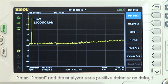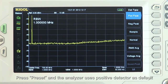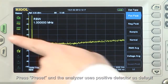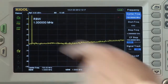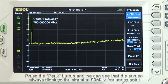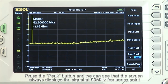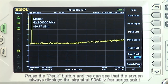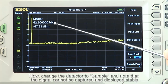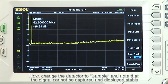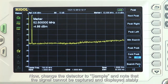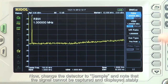Press the preset key and the analyzer will use the positive detector as a default. Press the peak button and we can see that the screen always displays the signal at 50 MHz. Now change the detector to sample and note that the signal cannot be captured and displayed stably.